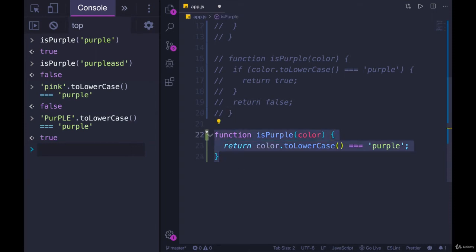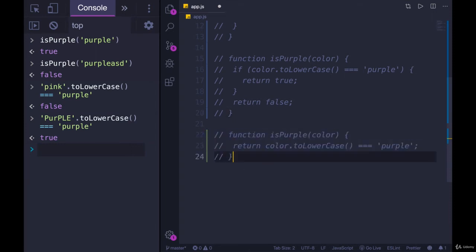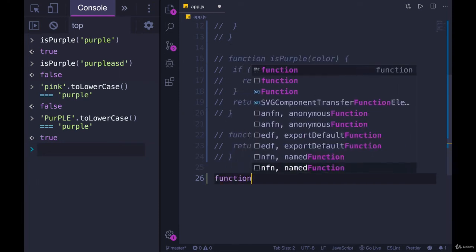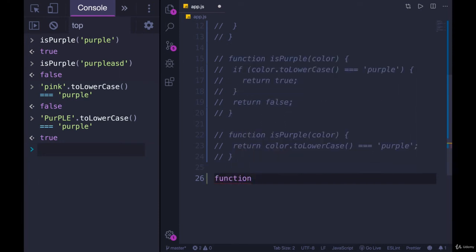And let's do one more example. I want to show how a return will stop a function no matter where it's located in that function. So it could be inside of a loop inside of a conditional, it doesn't matter. So we'll do a slightly more advanced version of isPurple. Let's go with containsPurple. And this will accept an array.